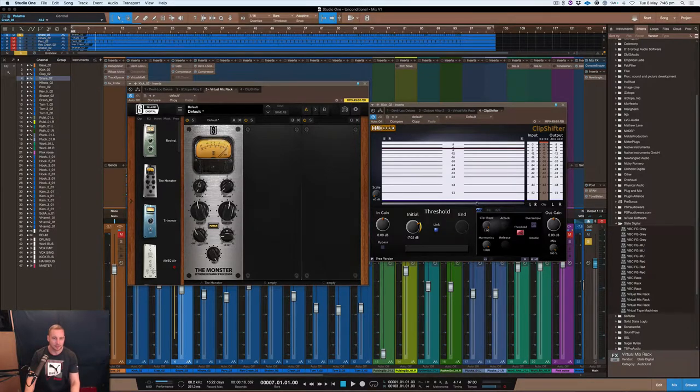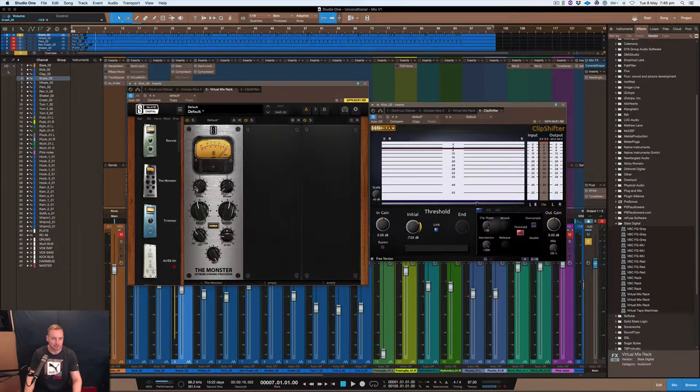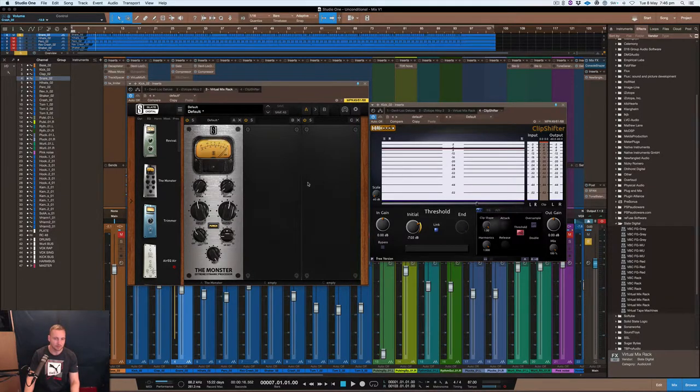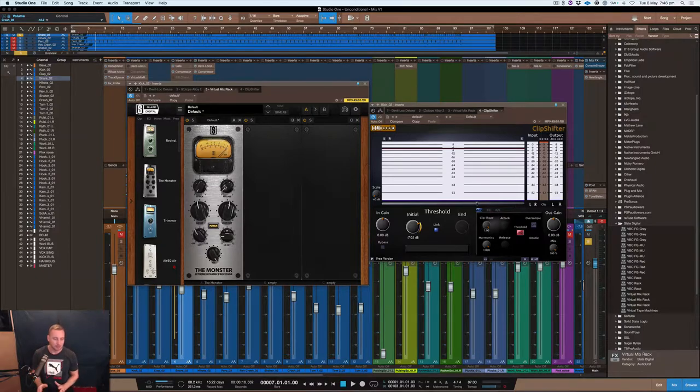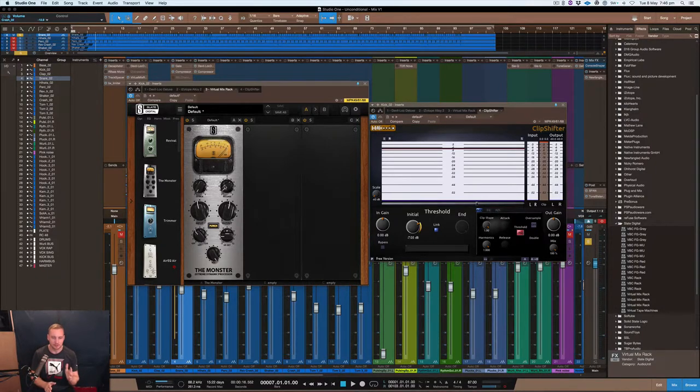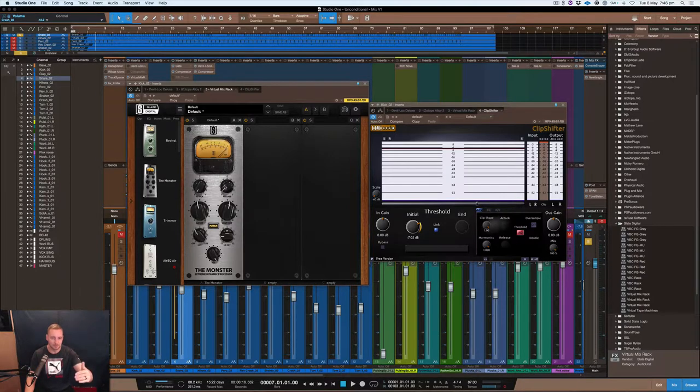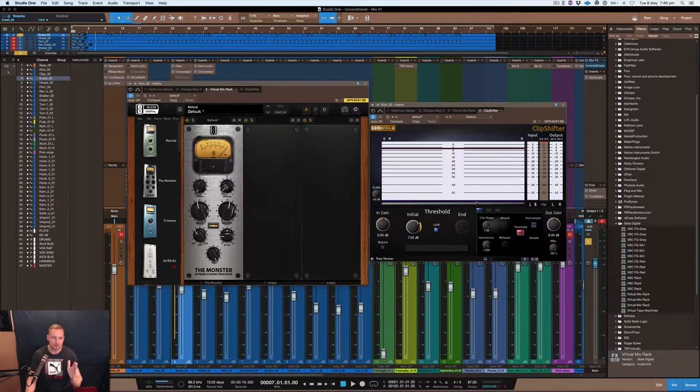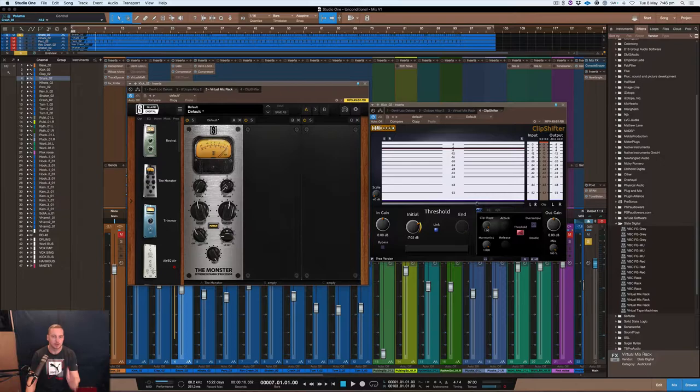The way I've set this compressor up is by having the fastest attack possible, which doesn't make sense on a kick, but it'll make sense when you see what's going on with the Clip Shifter and also a fast release. What I'm trying to do is get the attack to be as quick as possible, not where it's cutting it off like a limiter, but it pretty much allows the fastest bit of the transient to go through and then it sort of slims down the rest of the kick.